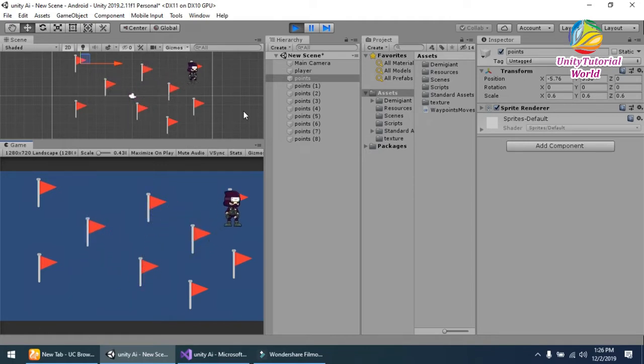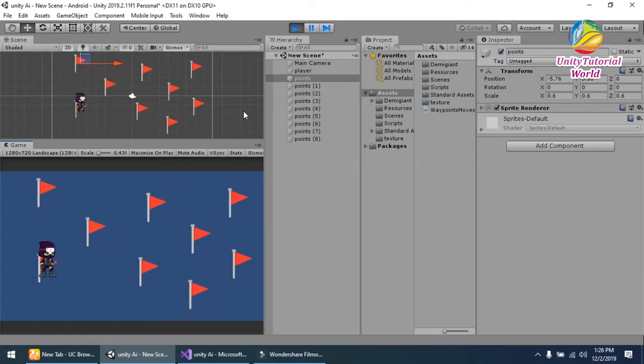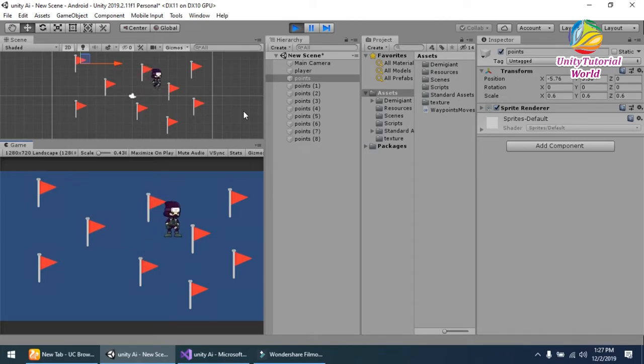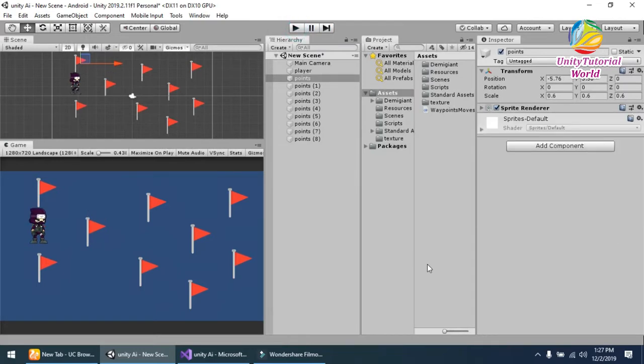Simply, my character moves through the waypoints, and when it reaches the end, it goes back to the start point and makes a loop. Now I will show you how it works.